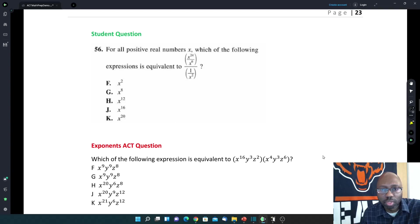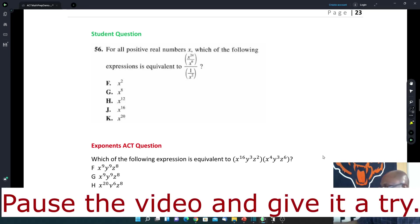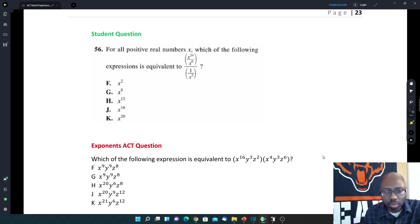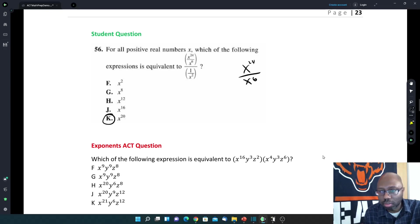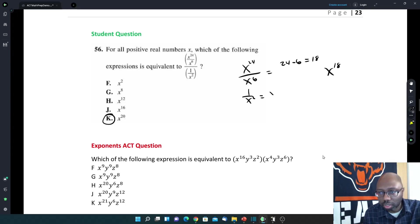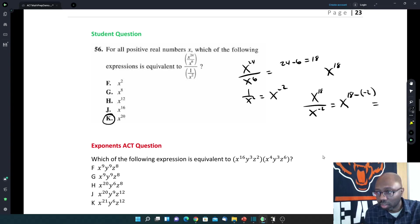I want you guys to try this one. For positive real values of x, which of the following expressions is equivalent to x to the 24th over x to the 6th, divided by 1 over x squared? The answer is x to the 20th. First, x to the 24th over x to the 6th — subtract exponents: 24 minus 6 gives 18, so x to the 18th. Then 1 over x squared becomes x to the negative 2. Now we have x to the 18th divided by x to the negative 2, which is x to the 18 minus (−2) = 18 plus 2 = x to the 20th.